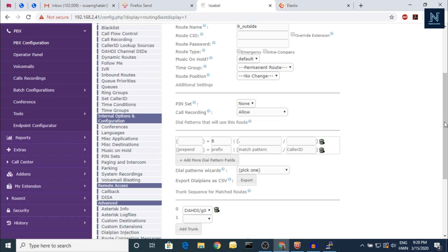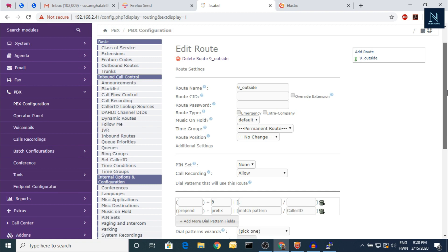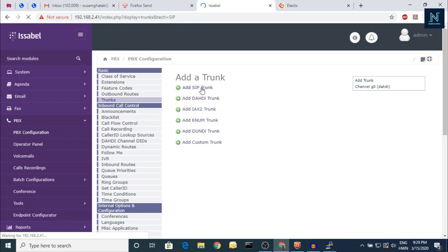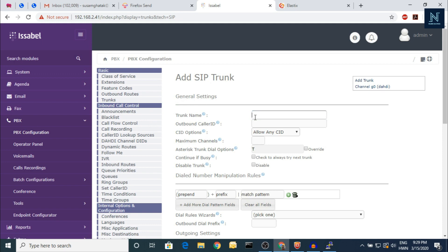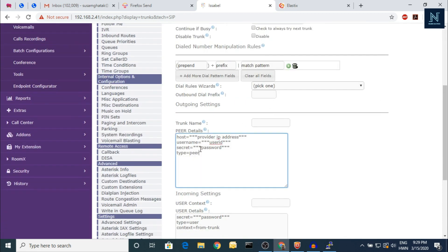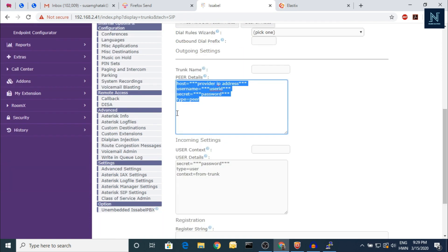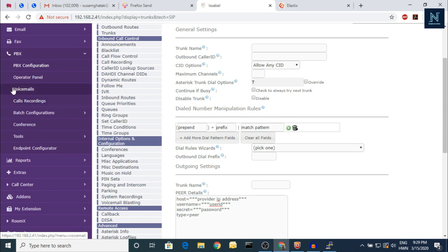Here is the inbound call control. For the trunk — if you are using Dahdi for PRI, you can select Dahdi. Here is the trunk configuration: you have to put the dial plan, the secret, the host, and the provider information. For example, if there is a trunk username 'ABC' and the secret is '123,' you put the server IP address in the host field.